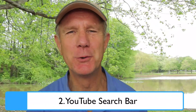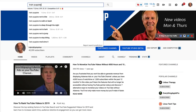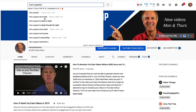Number two: YouTube search bar. All you have to do is enter your main keyword in the YouTube search bar and you'll get a bunch of suggestions. For example, if I enter 'train puppies' in the YouTube search bar, I get suggestions like 'train puppies not to bite,' 'train puppies to walk on a leash,' etc. Keywords Everywhere gives me the search volume for these keyword phrases.